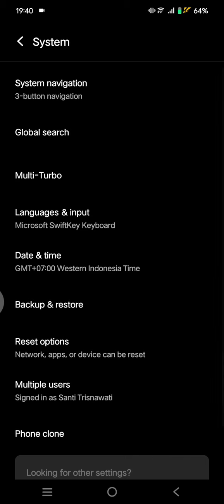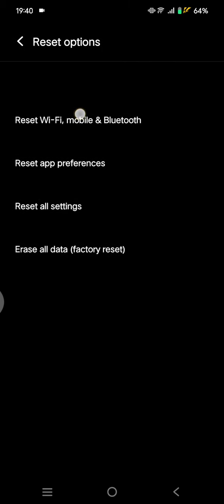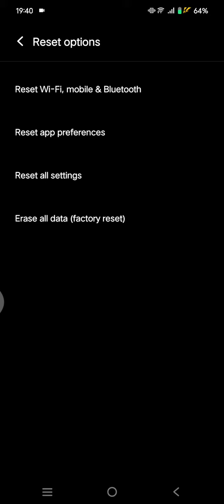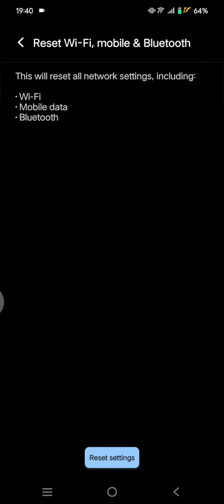In here you can see the option reset Wi-Fi, mobile and Bluetooth, so tap on that. If you reset this, you will reset all the network settings like Wi-Fi, mobile data, and also Bluetooth.